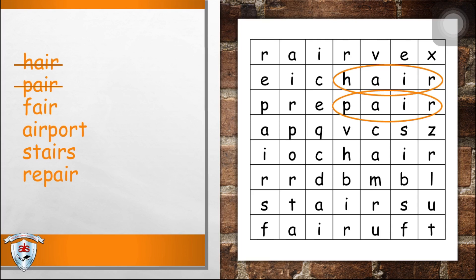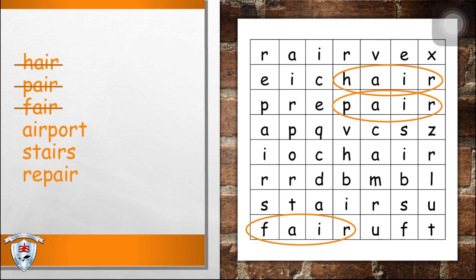Well done. Next, fair. Did you find the word fair? Yes, great job, kids. Next, airport. Did you find the word airport?